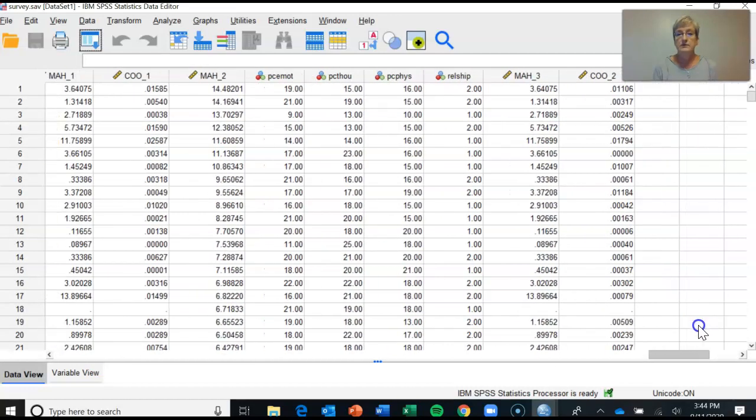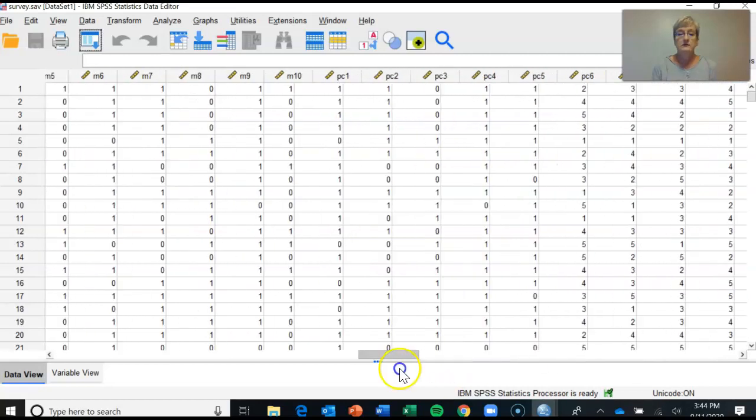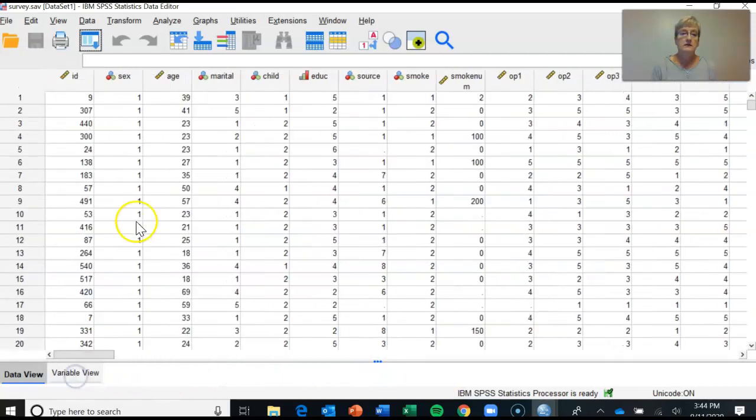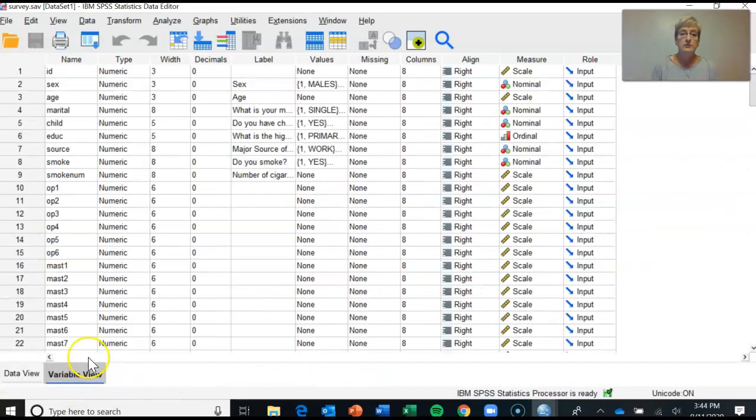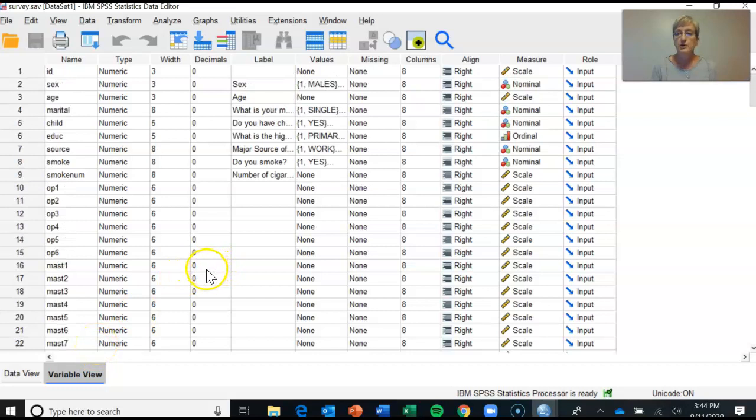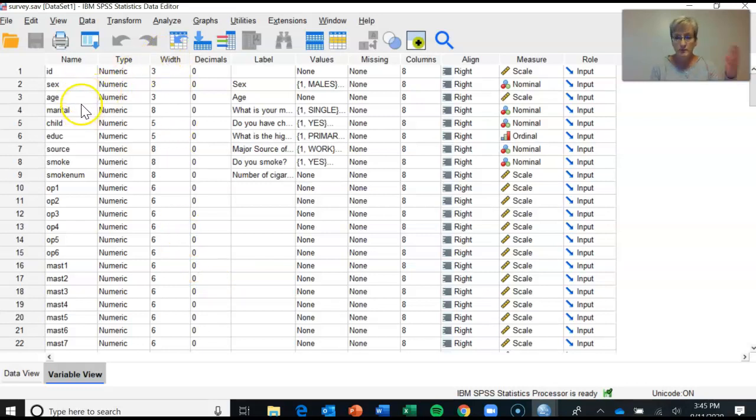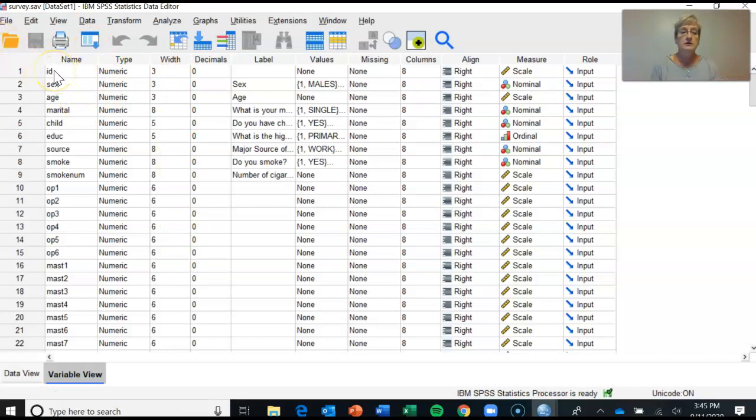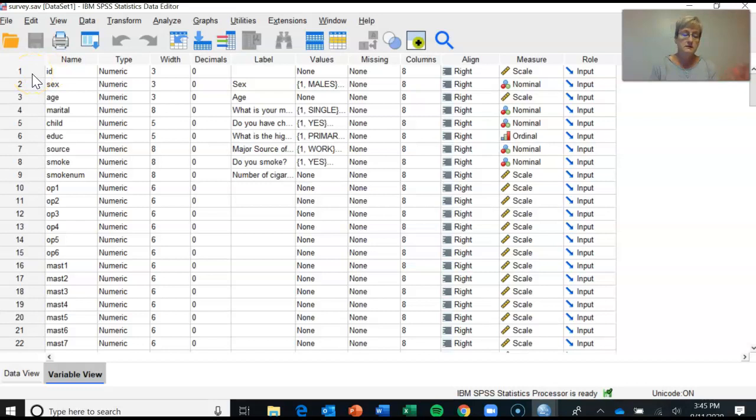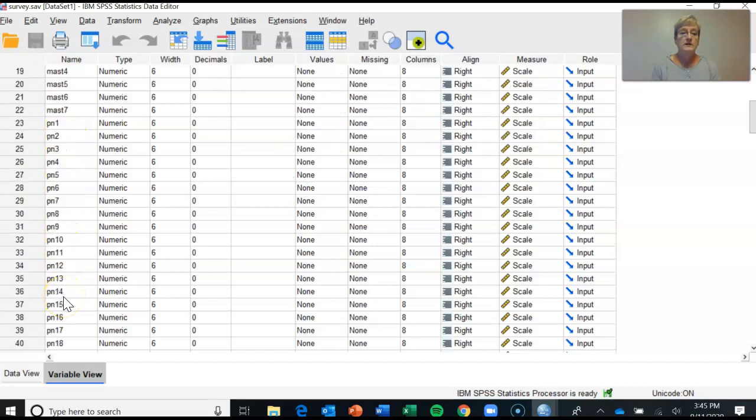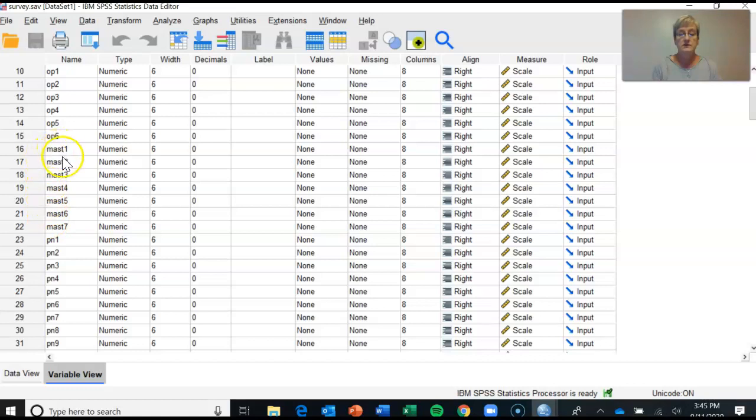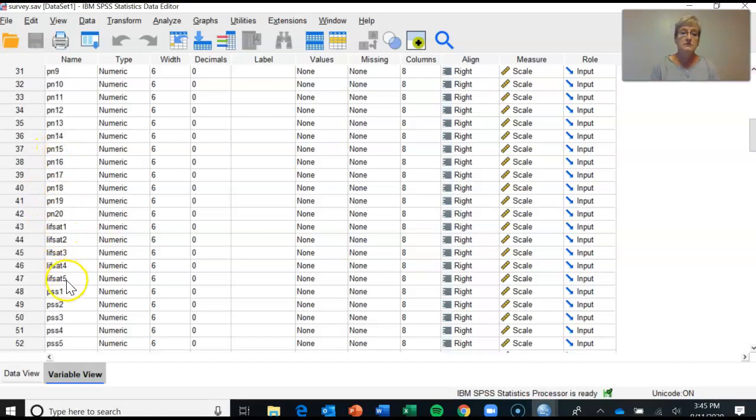Variable view is—your author Pallant talks about a code book—the variable view is one way of thinking about that code book. It's not in printable form like a code book would be, but here you have, this time, each row represents each variable that the data file is built out of. So you've got the ID number, sex, age, marital status, and so on. And then you've got your individual scales and the individual items making up the scales listed down below.